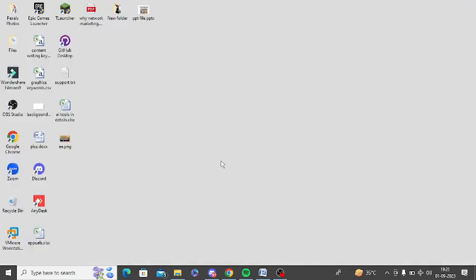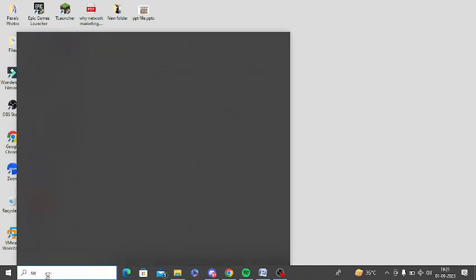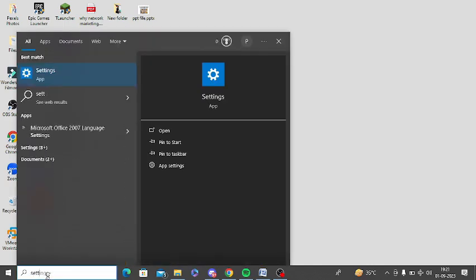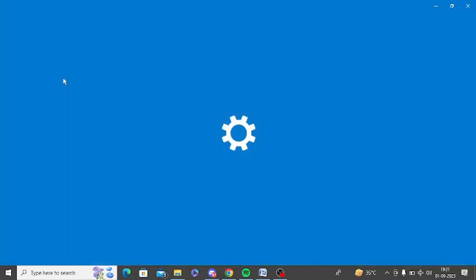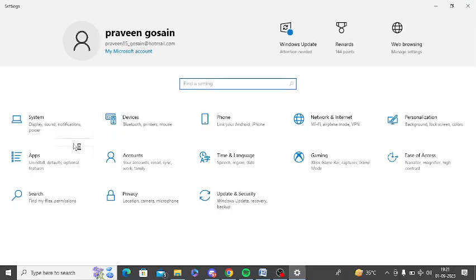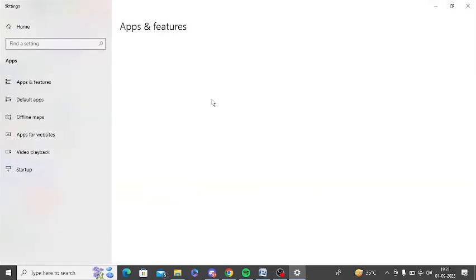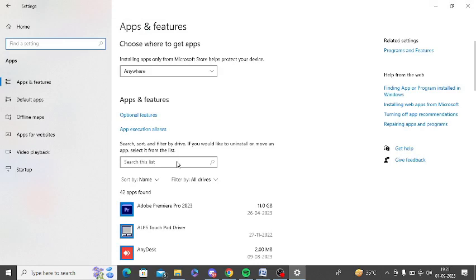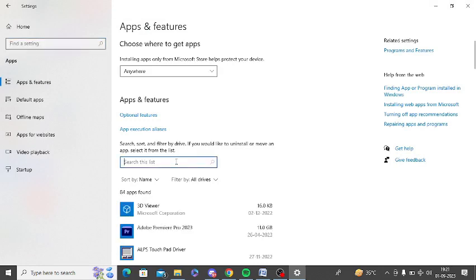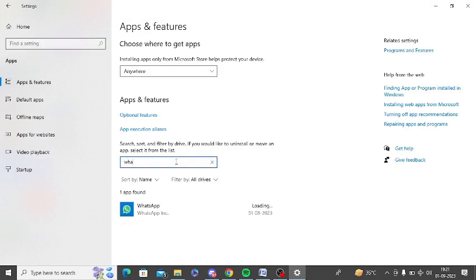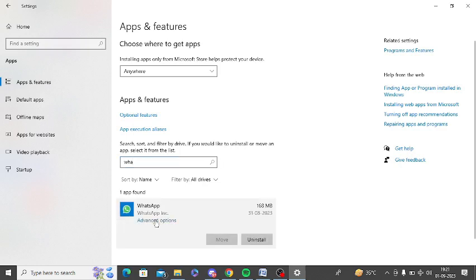The next step is to repair or reset the app. Now again go to Windows search and look for settings. Just open the settings. Now click on the apps option. You can search for WhatsApp here. Tap on WhatsApp and click on advanced options.